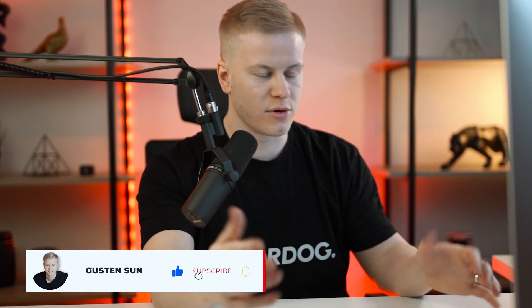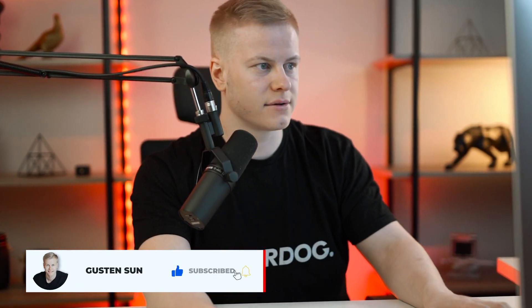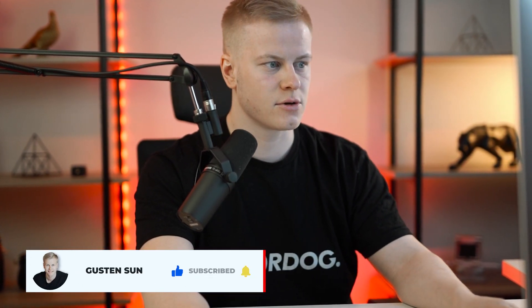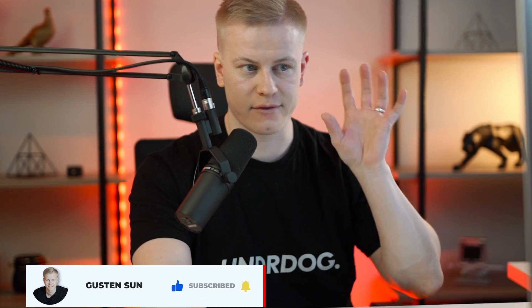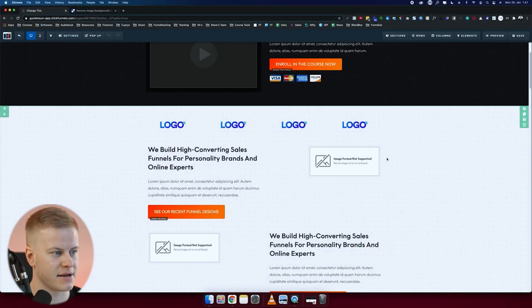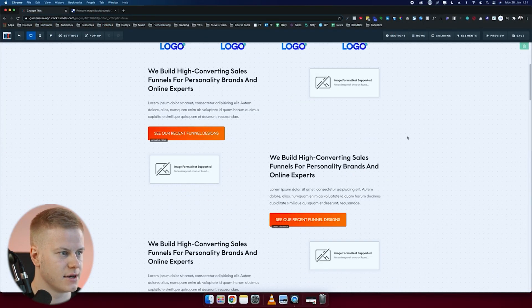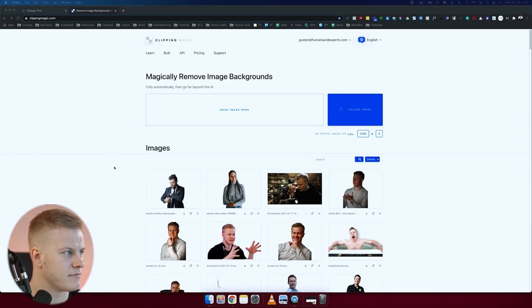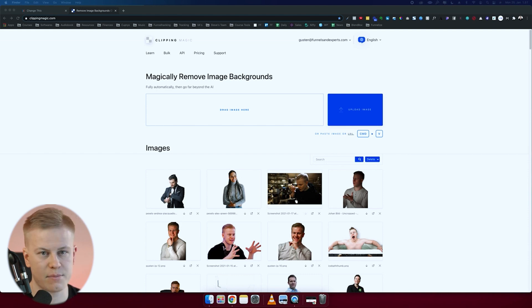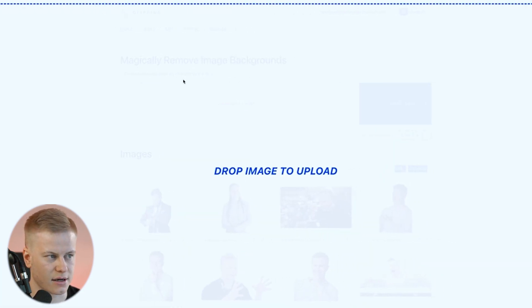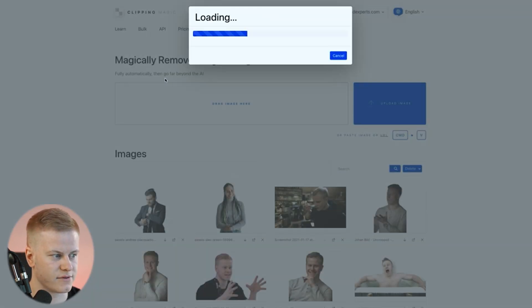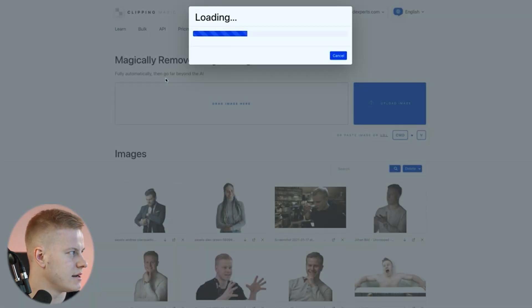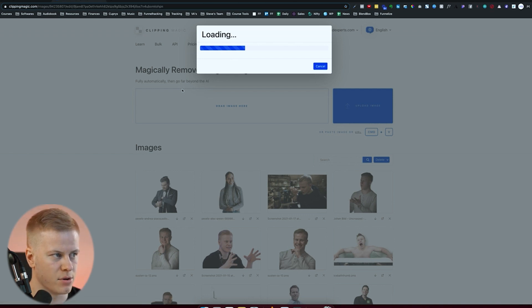Alright guys, another quick tutorial on how to remove your background from images you want to use in your funnel. So let's say I want to upload an image — I would go to clippingmagic.com and drag an image right in here. Let's do that right now.